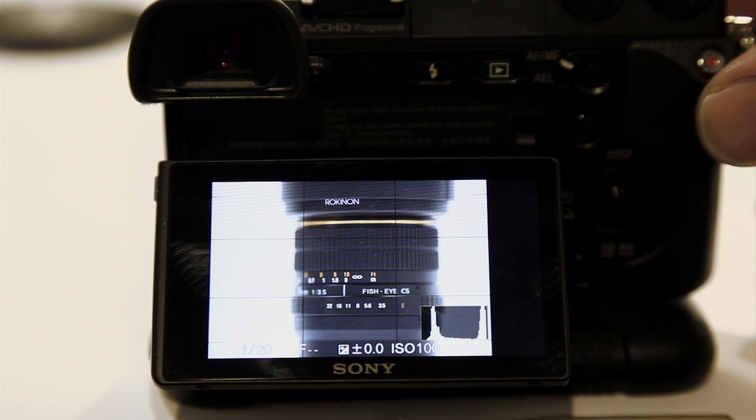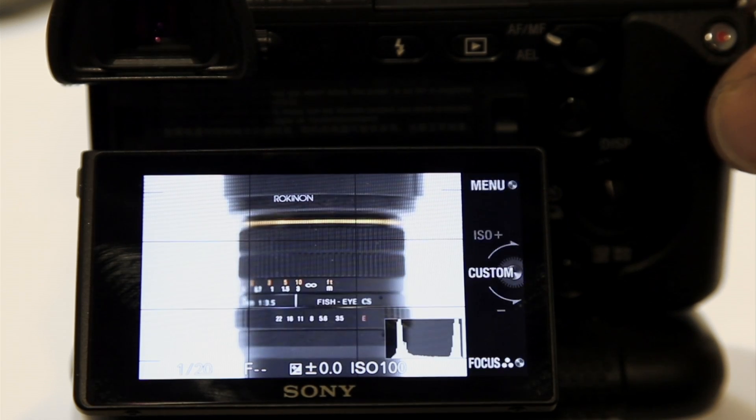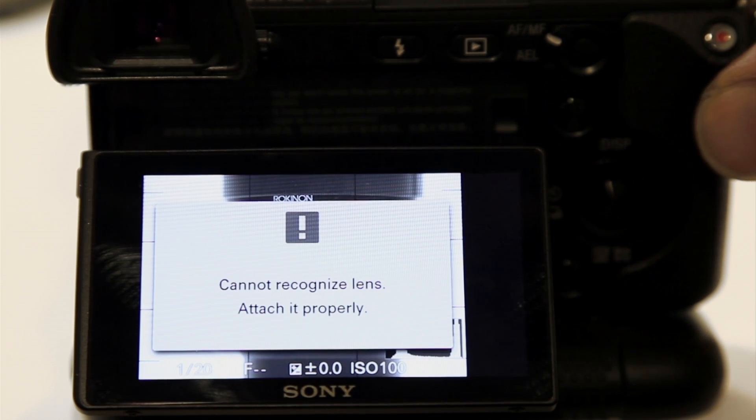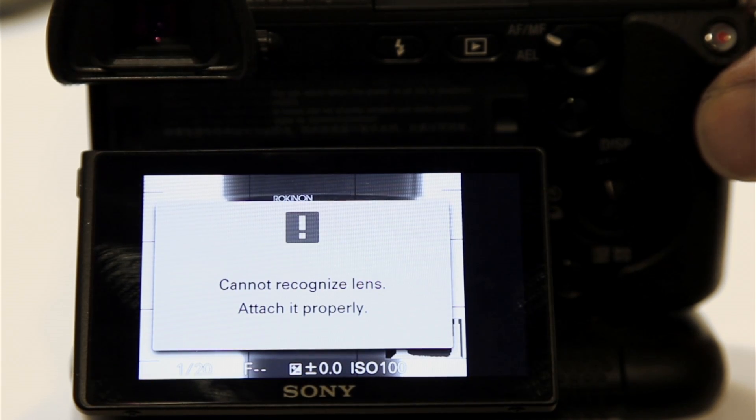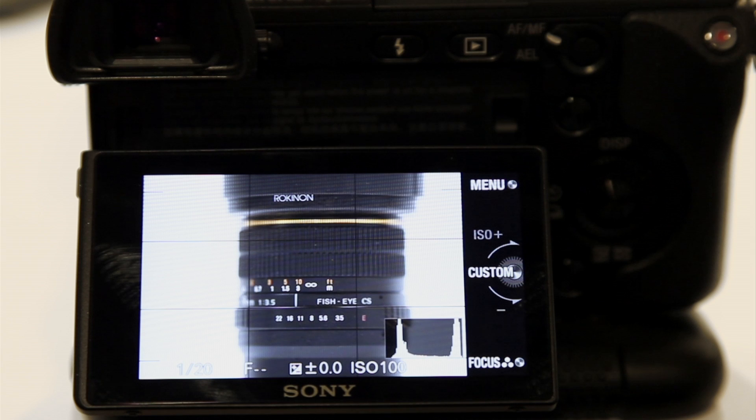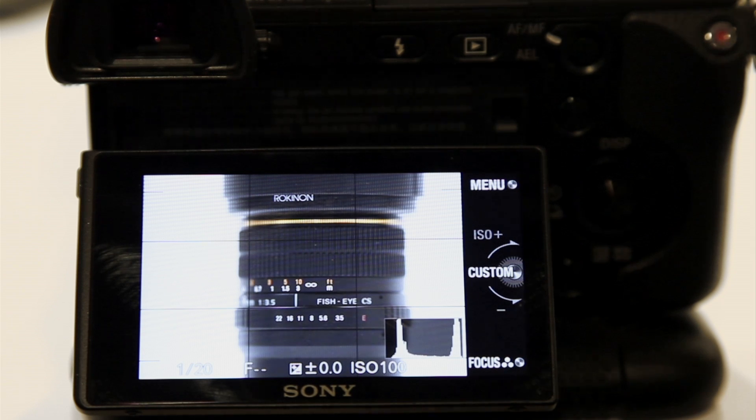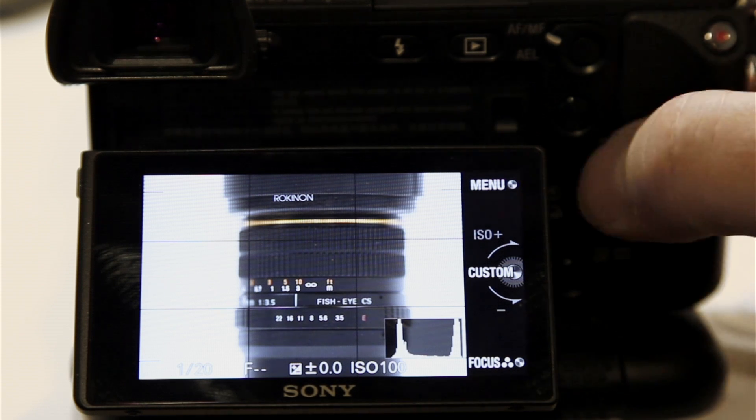Because watch what happens when I try to take a picture. See that? Could not recognize lens. Attach it properly. You might think you have a problem here. But it's really not a big deal. Let me show you what you need to do.